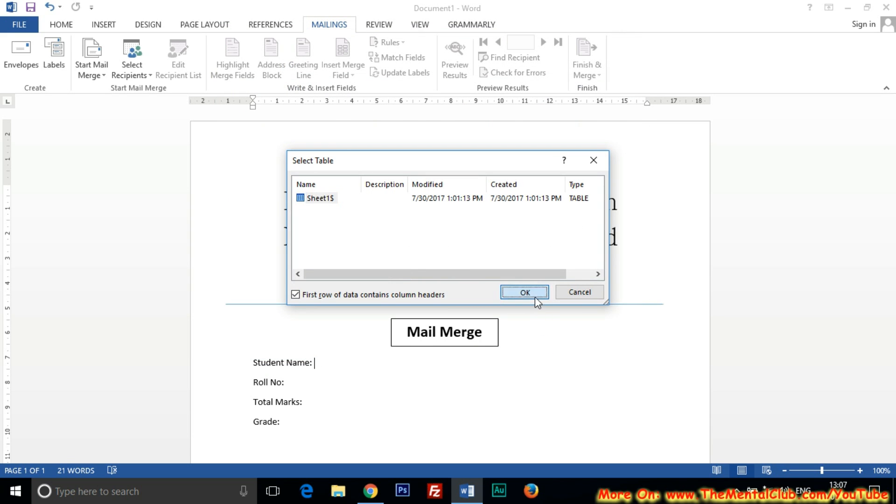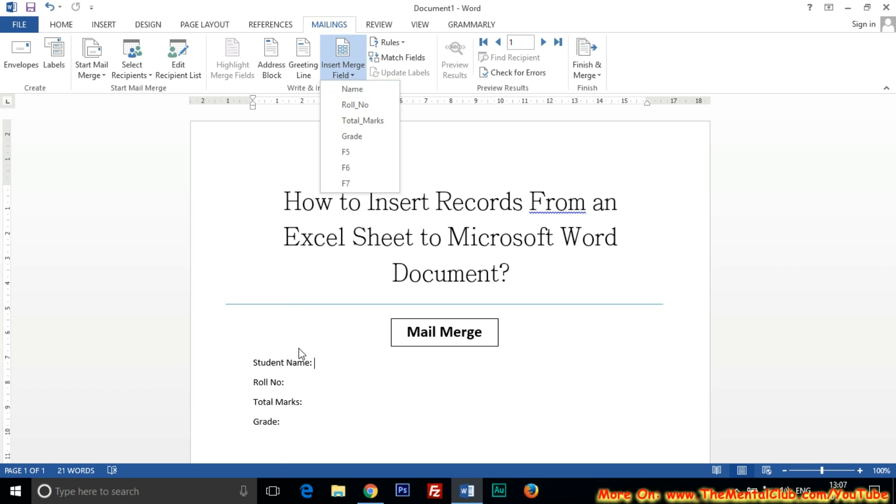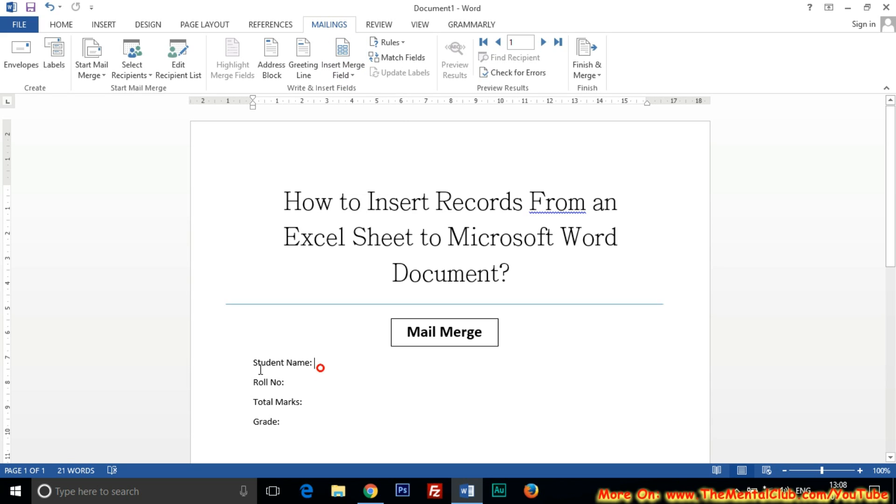After adding, click on the Insert Merge Field icon. Then put the cursor at the proper position for adding the proper data. I want to put the name, student name, at the right side of the text 'Student Name'. So I just put the cursor and insert the name field.